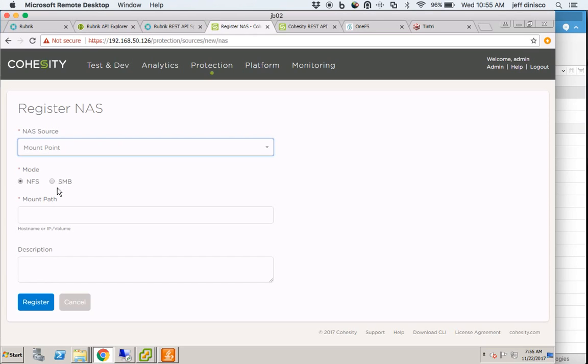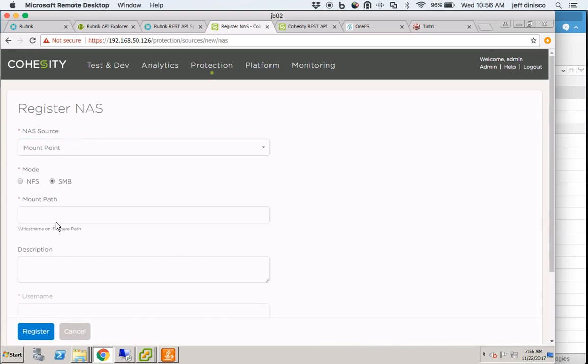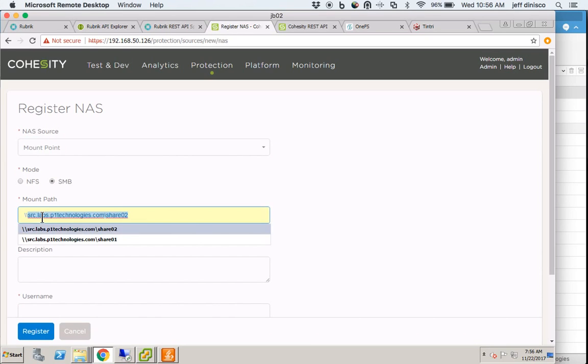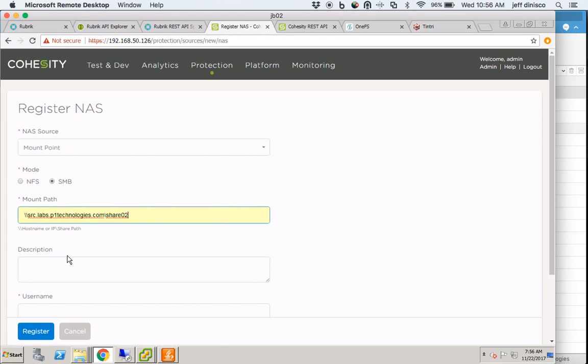Isilon will be the NAS array that I'm going to be backing up. For this specific instance, I'm going to choose the generic mount point. I'm going to choose SMB as the share is available via SMB.